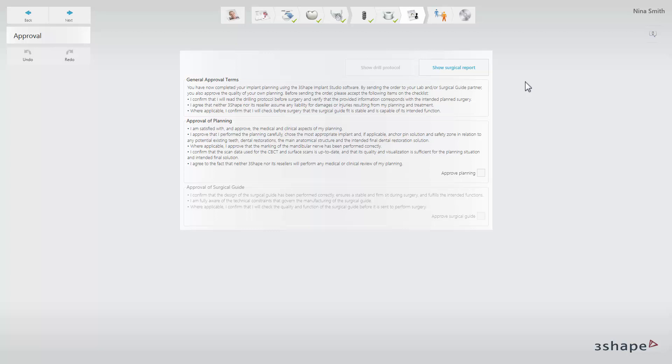When you have finished planning the case in Implant Studio, you can approve the implant planning and the surgical guide that you have created. You can also review the surgical report.